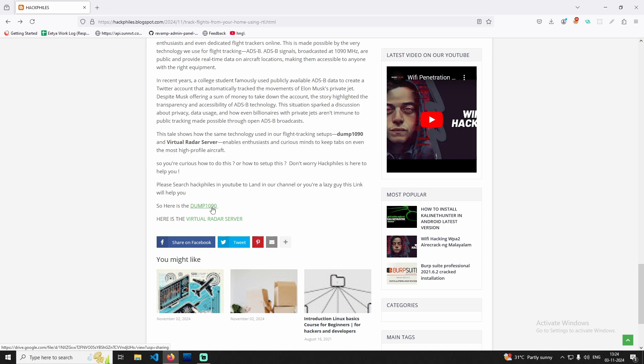If you're looking at the decoder, we have to use it to decode latitude, longitude, altitude, speed, and flight number. We have to use the Virtual Radar Server, Google Maps, coordinates, and flight position.